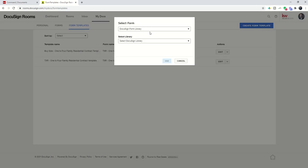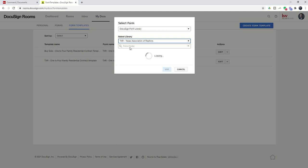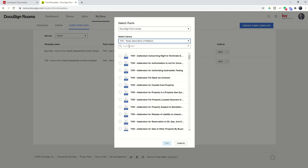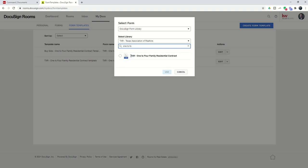It's going to ask me to choose which form I want to create a template for. So I'm going to go in and find, in Texas, our standard contract. It's called the 1-4 Family Residential Contract. So I'm going to select that, and then I'm going to click on Use.